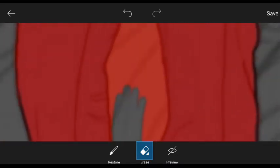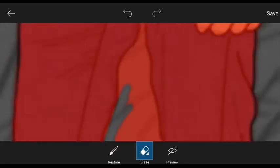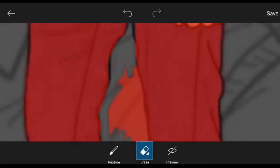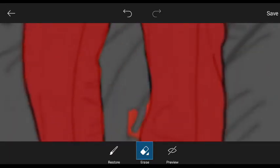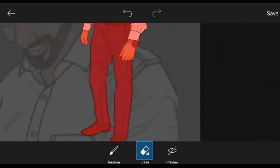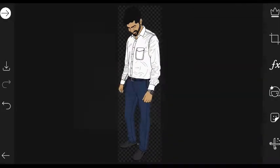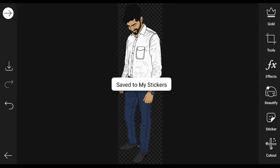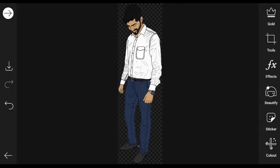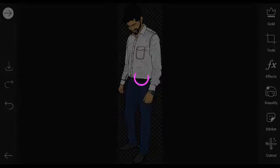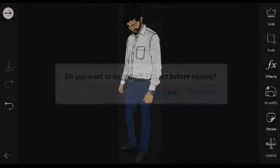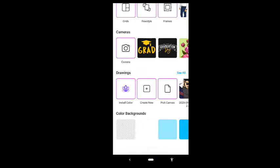If you want to erase the brush tool, you can save it in the top right. You can save it in a sticker format and also save it in the gallery.